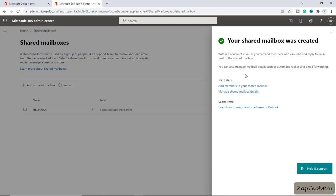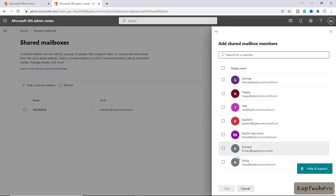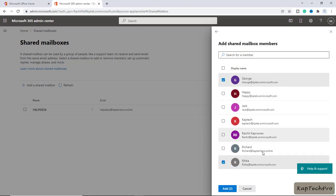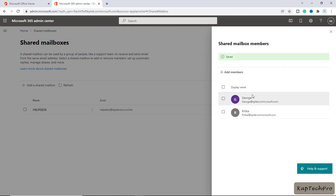The next step is to add members to our shared mailbox. We'll click on the link 'Add members to shared mailbox' and click on the Add Members tab. For helpdesk, I'll add George and Hrithika. I'll click on Add, it's saving our changes, and you can see both users are now added. To add more members, you can click Add Members again.